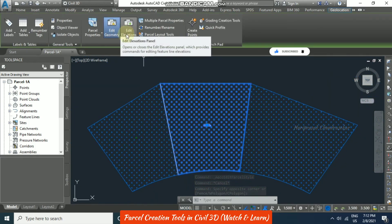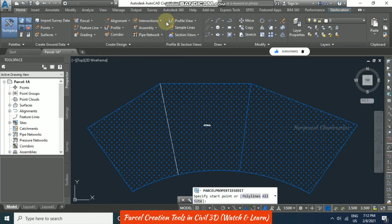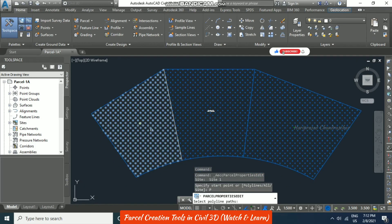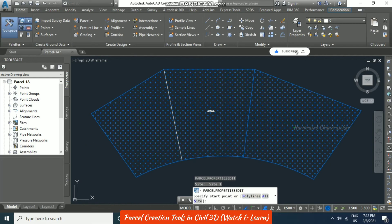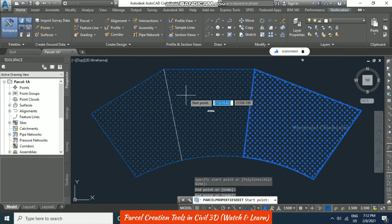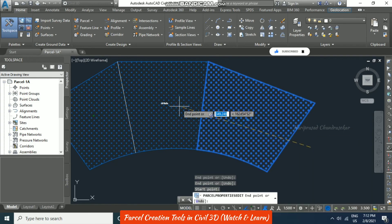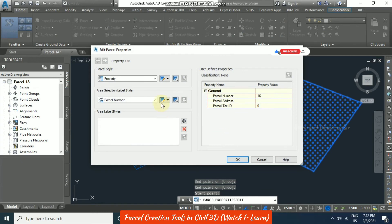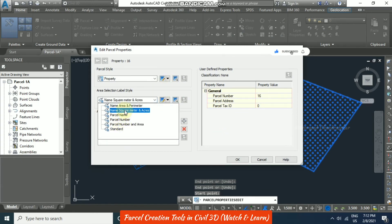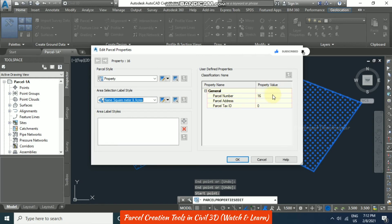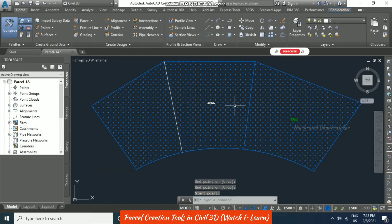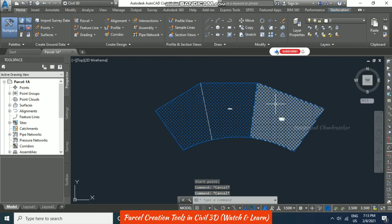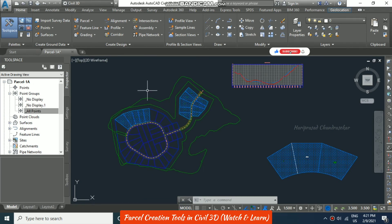We can also go for Edit Geometry, Edit Elevation, and Multiple Parcel Properties. In Multiple Parcel Properties, you can draw a line — select a point, then another point, and put Enter. Once Enter is put, we can specify the parcel number or name, square meters, and acres, choose the property value, set which number to start with, and click OK. Now we have parcels in this layout.